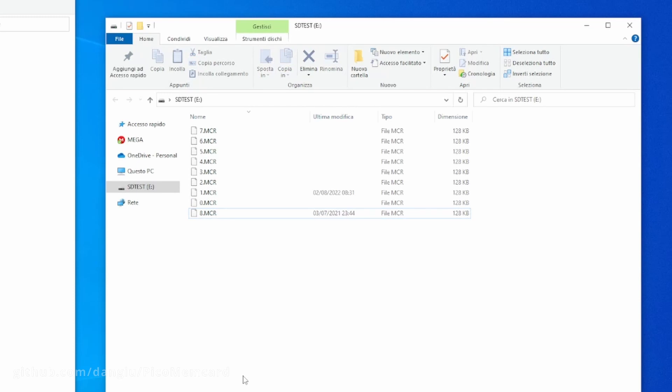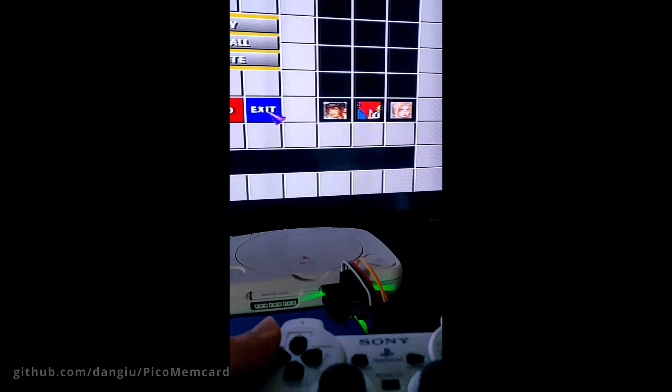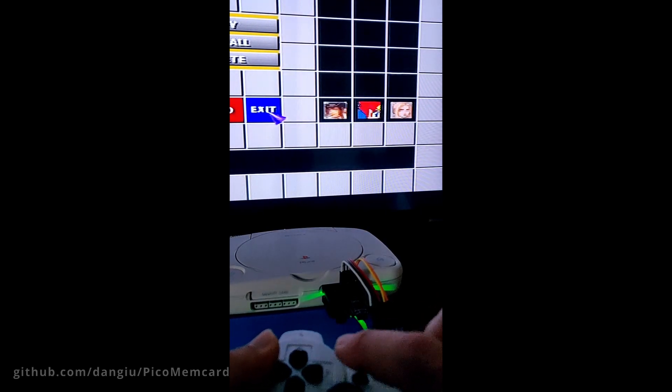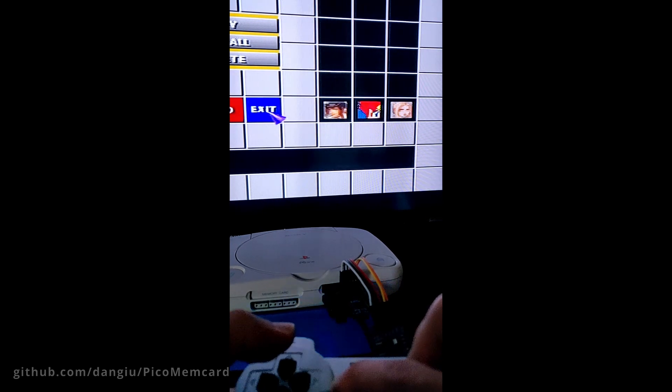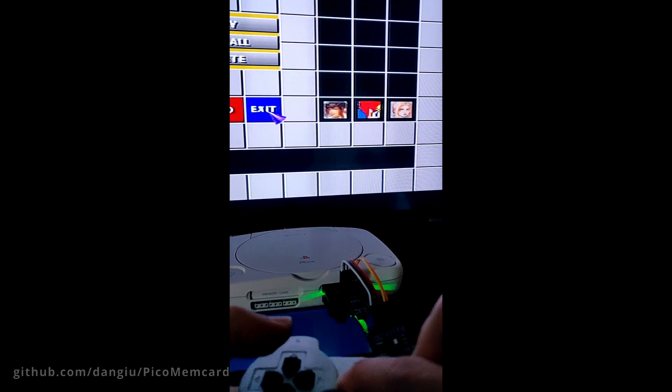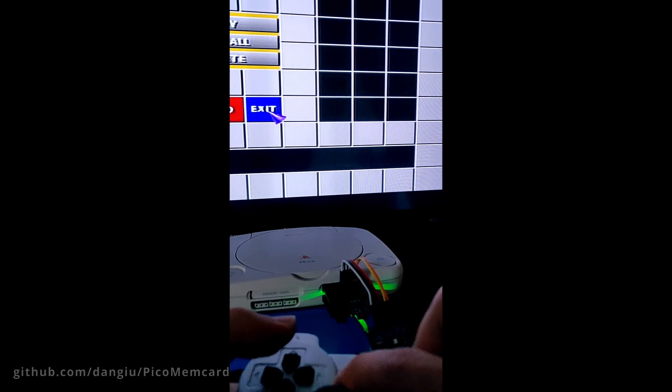When plugged into your PlayStation, Pico Memcard will initially load the lowest numbered image, in this case 0.mcr. You can switch between memory cards by pressing Start, Select, Up to go to the next one, and Start, Select, Down to go to the previous one.